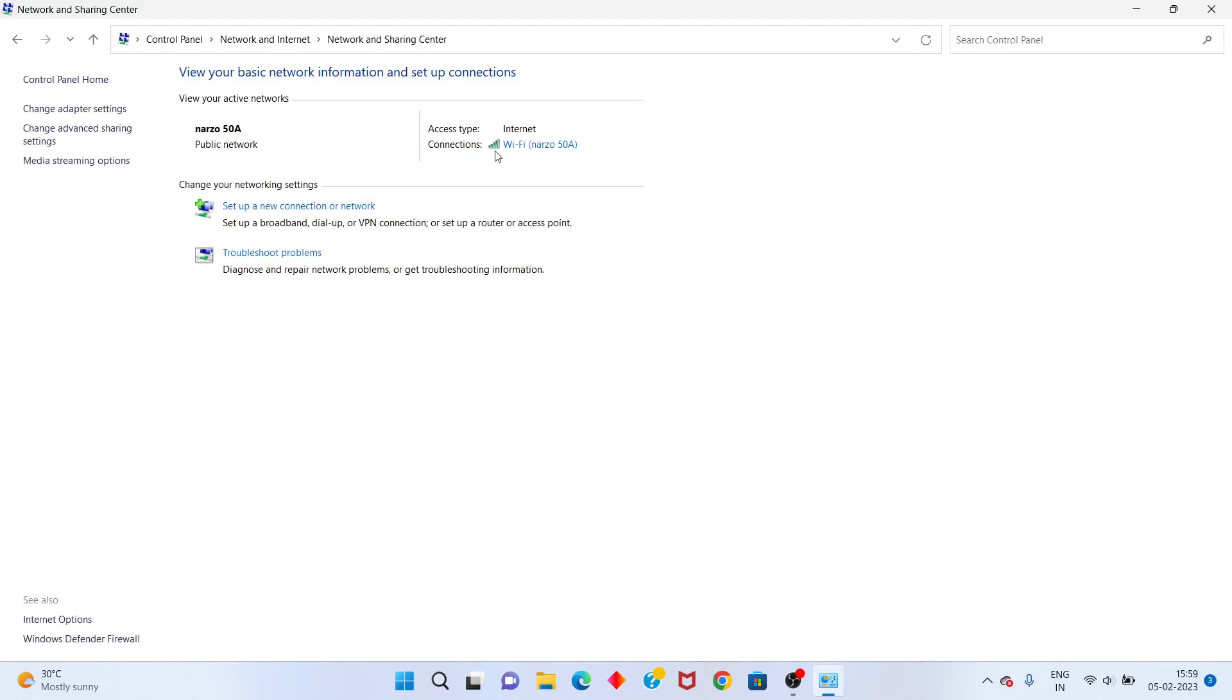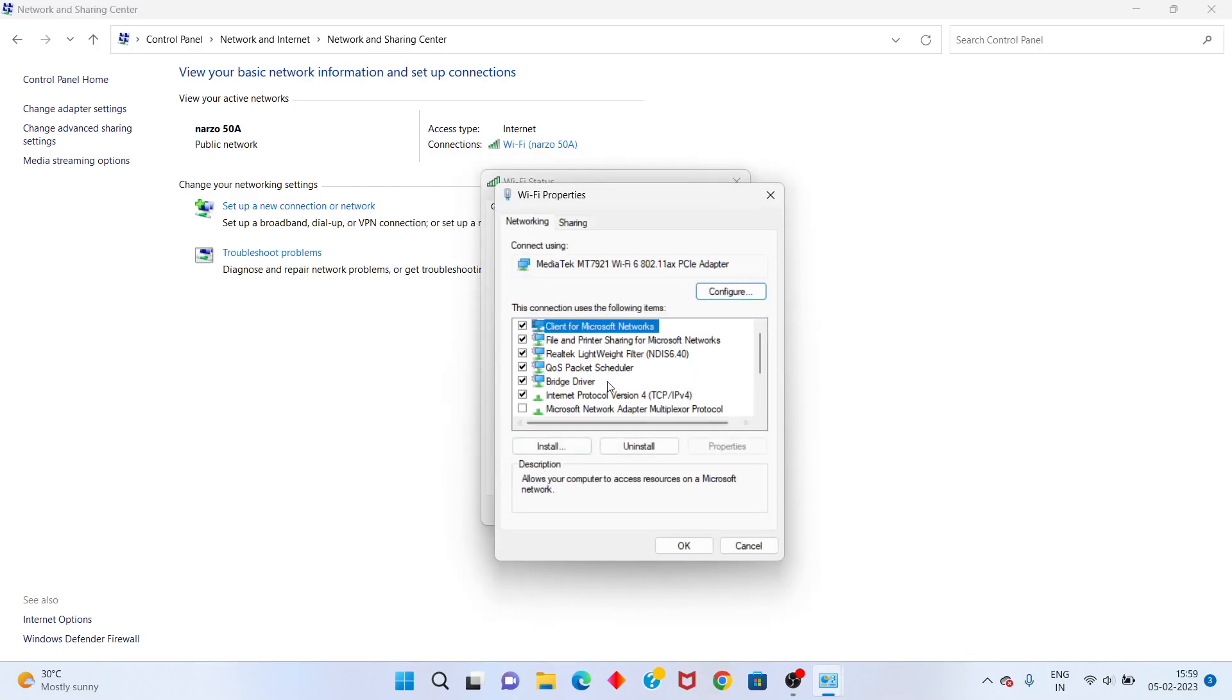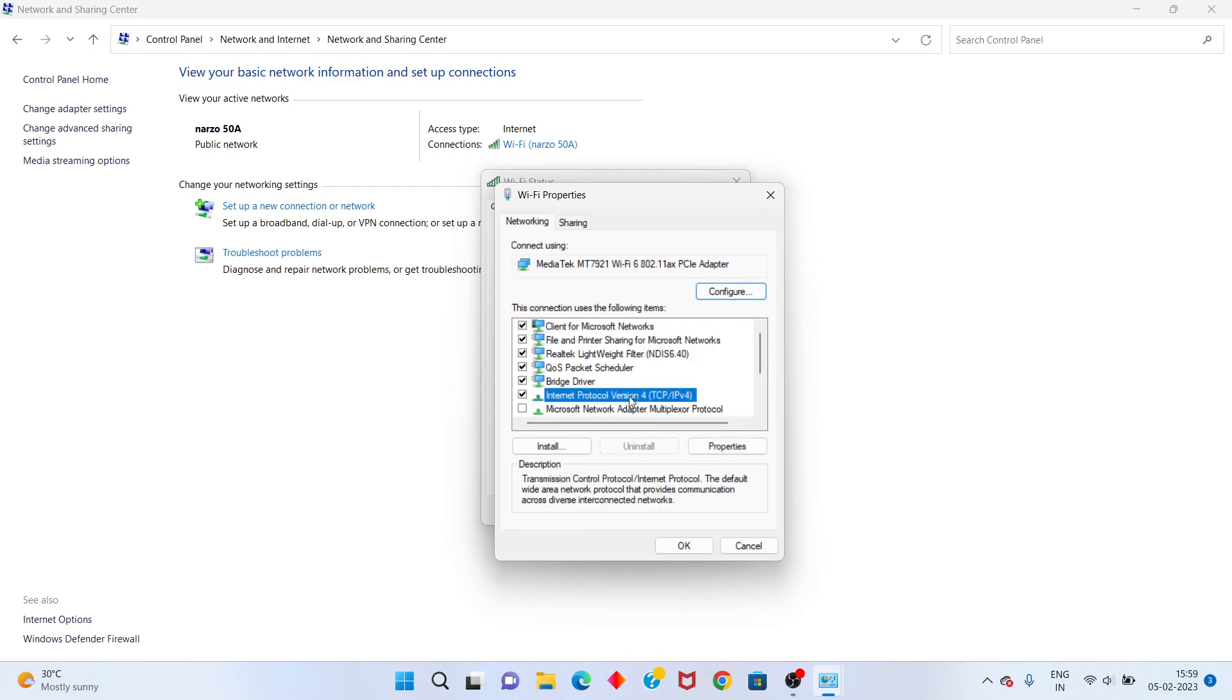You see the Wi-Fi connection, you click to open. You select the Properties. You click the Internet Protocol Version 4, you click to the Properties.